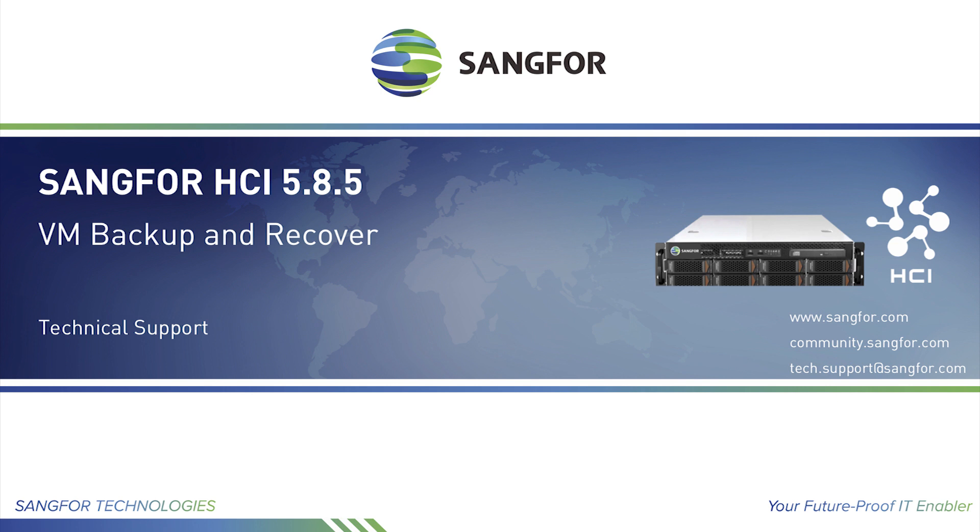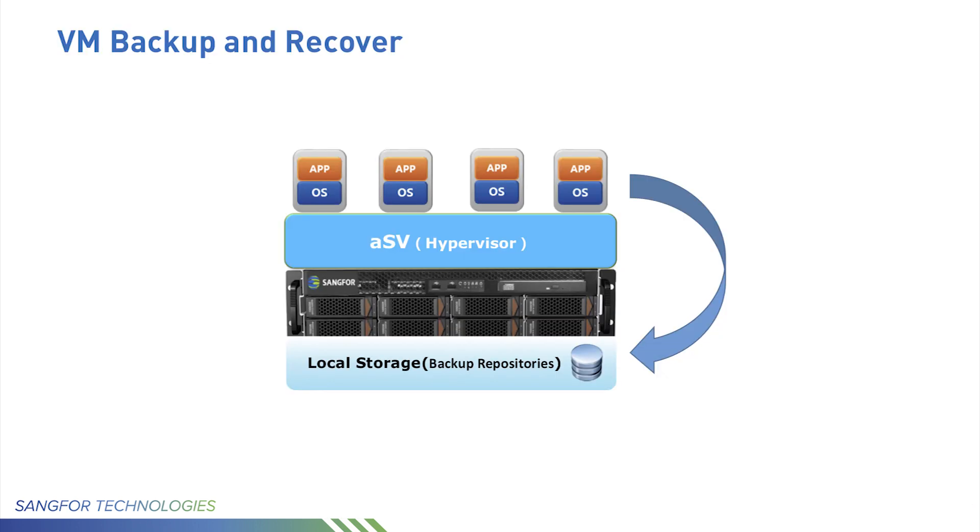In this example, you will define local storage as a backup resource. It will be used to store virtual machine backups. Let's log into HCI.